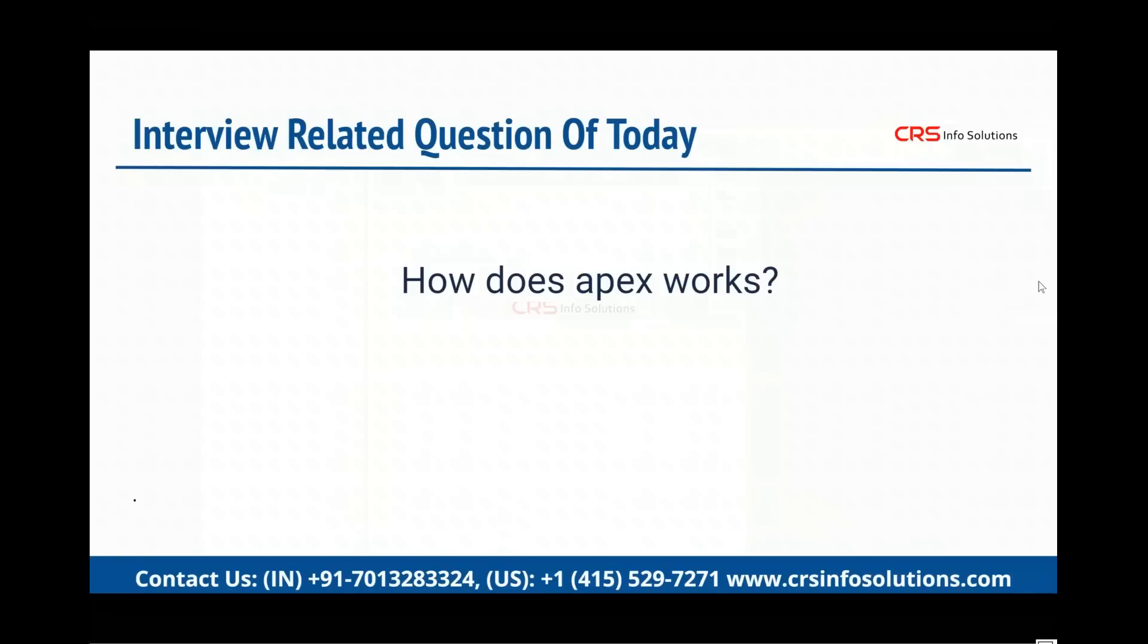In the previous video you saw what is Apex programming, what are the benefits, etc. Now today we are going to see how Apex works.